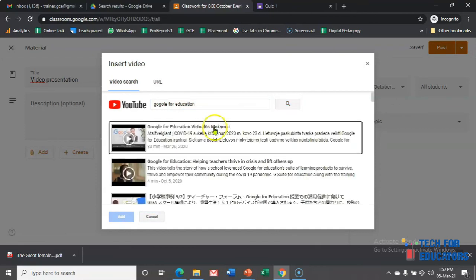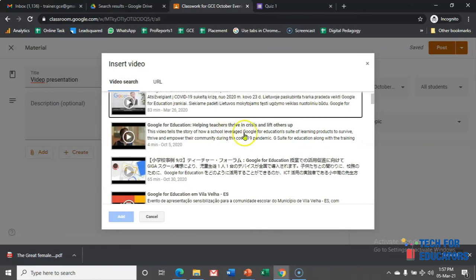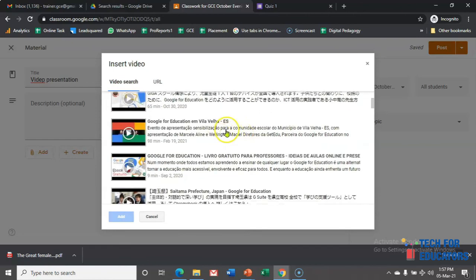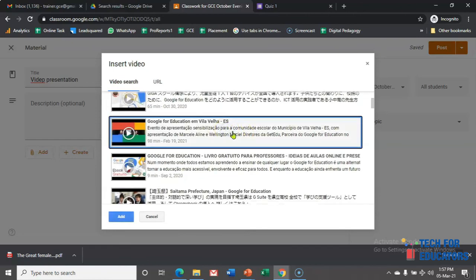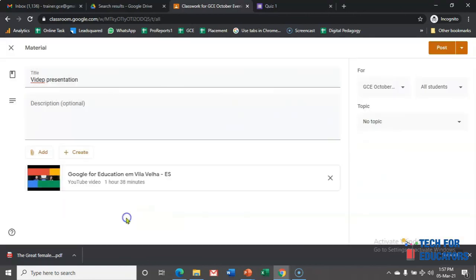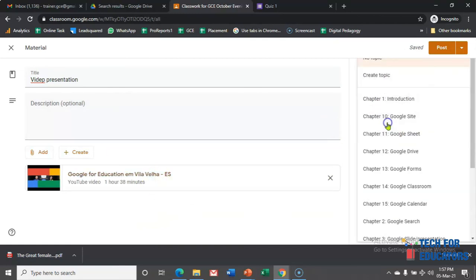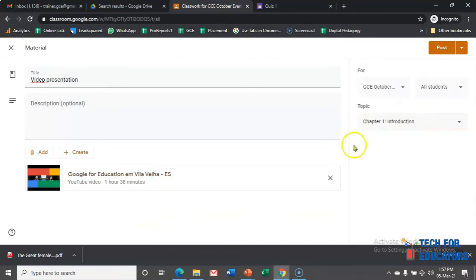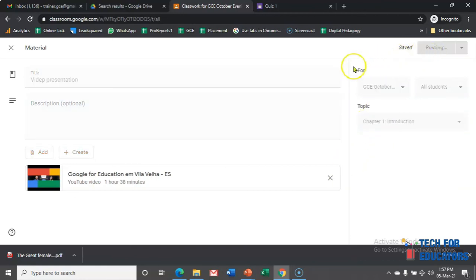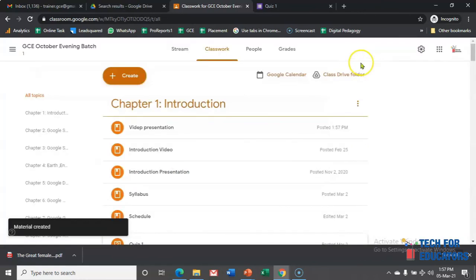And here I am clicking 'Google for Education,' and I am getting one video. Let me find out any relevant video. Okay, let me add this video over here. This is the way I have added a video, and I am selecting a topic over here. After this, I will click on post.